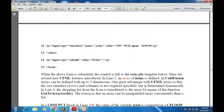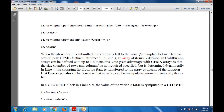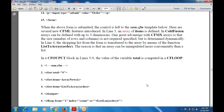When the above form is submitted, control is directly transferred to the sum.cfm template. Some new CFML template features are introduced, including an array of items. In ColdFusion, arrays can be arranged in three dimensions. One great advantage of the CFMX array is that the size — number of rows and columns — is not required to be specified; it is determined dynamically. The shopping list from the form is also transferred to the array using the 'ListToArray' function, which is more convenient than working with a list. Then in a CF output block, the value of the variable 'total' is computed in a CF loop.